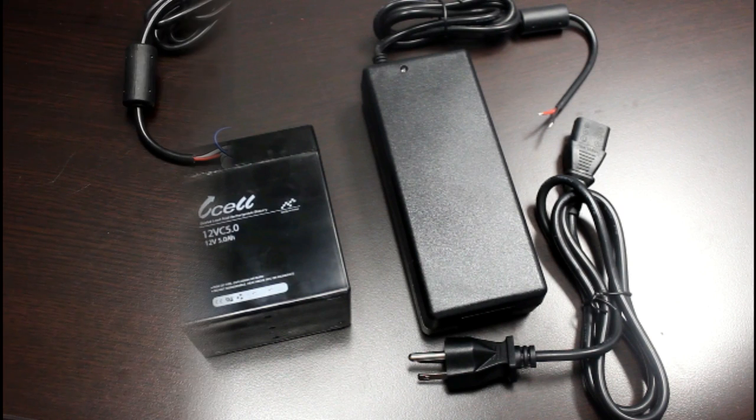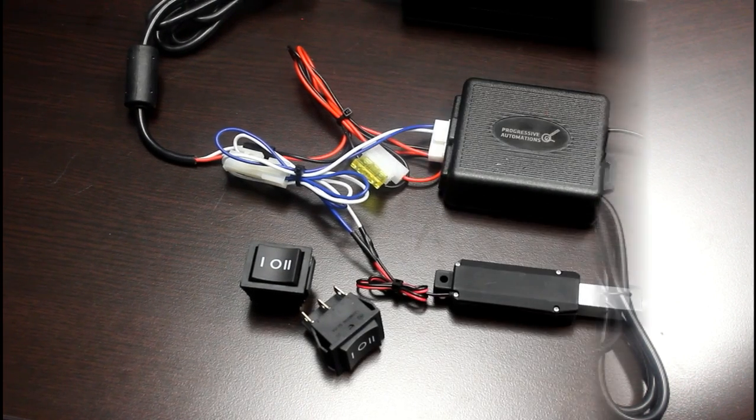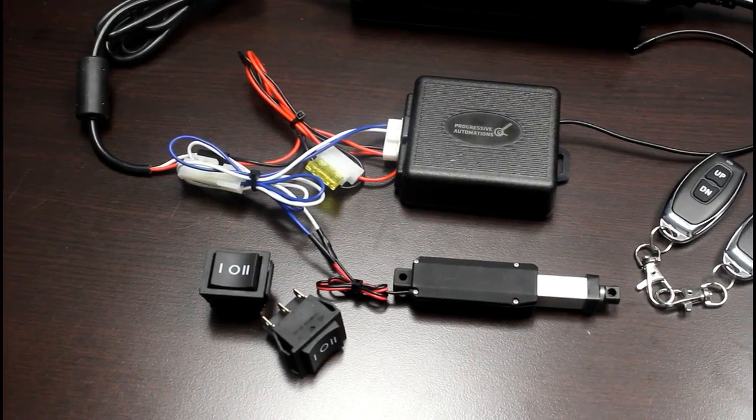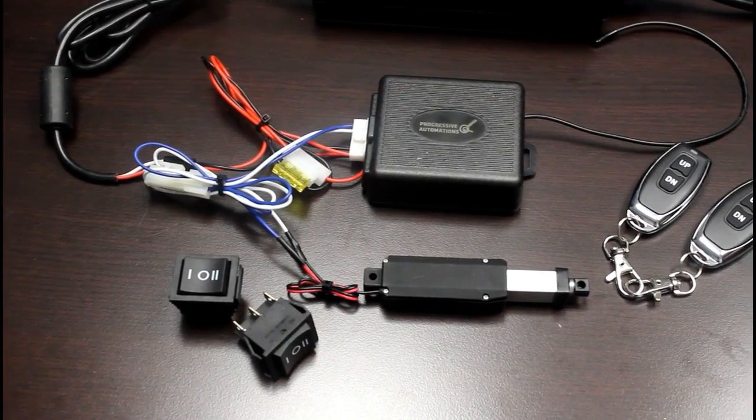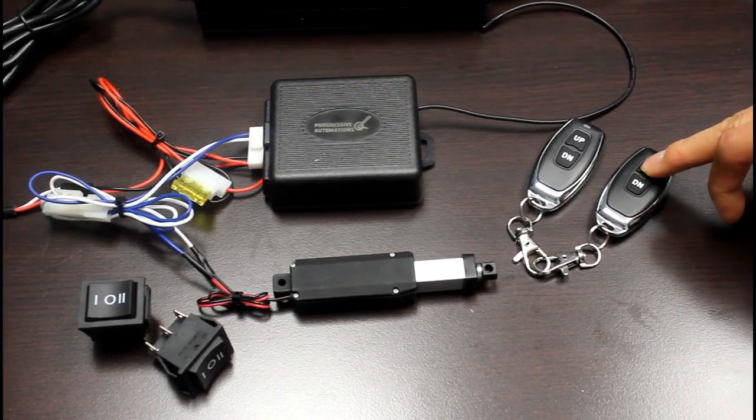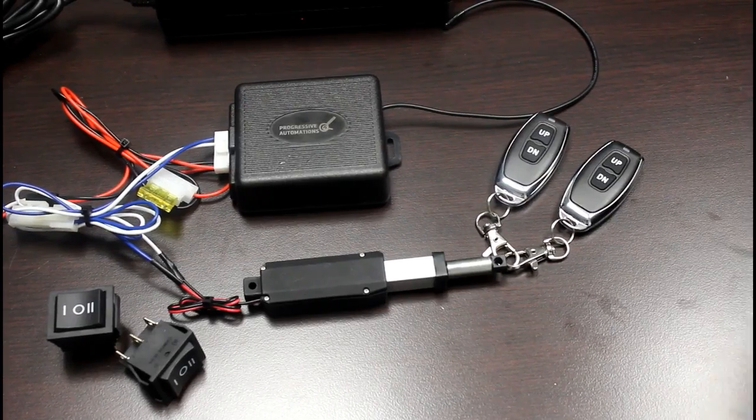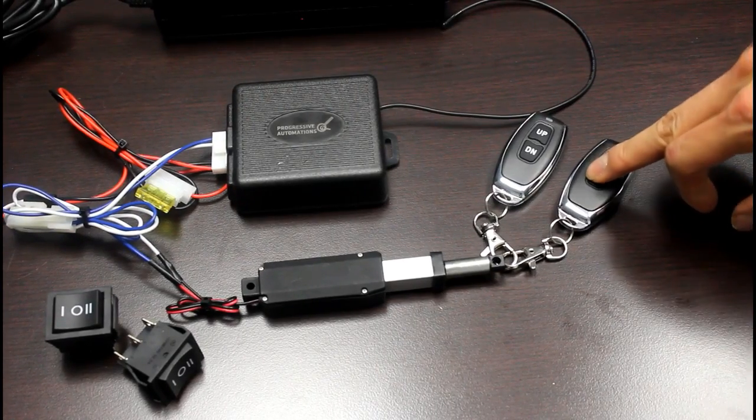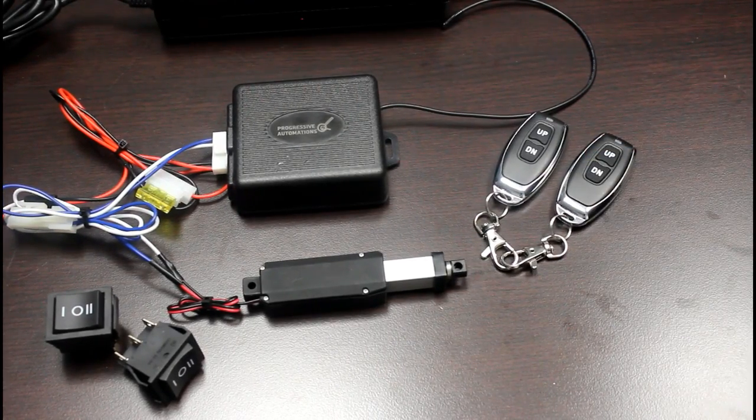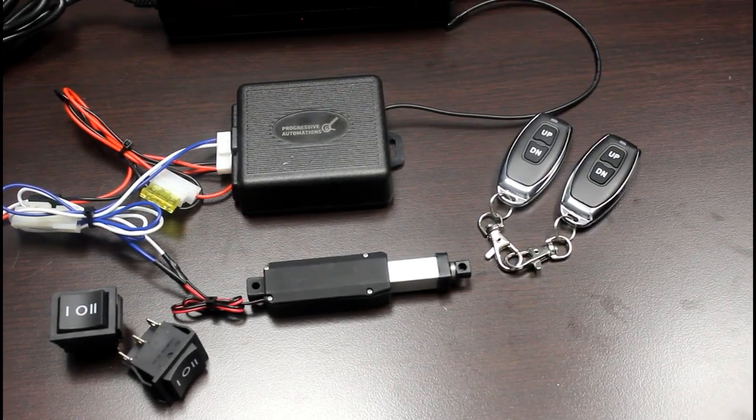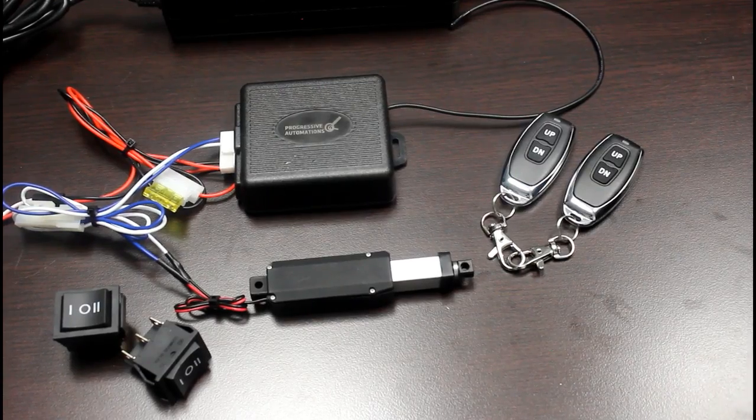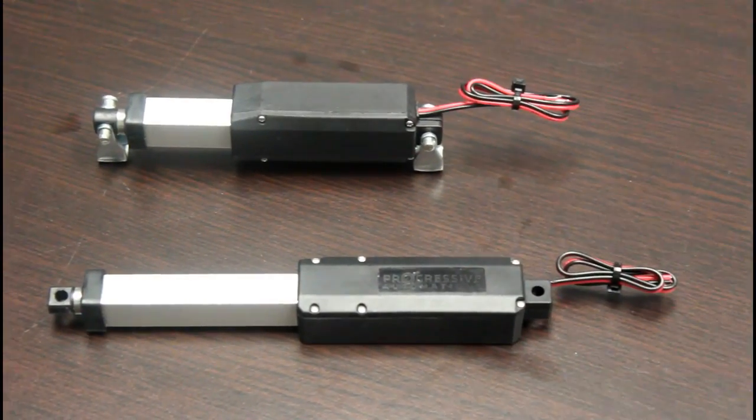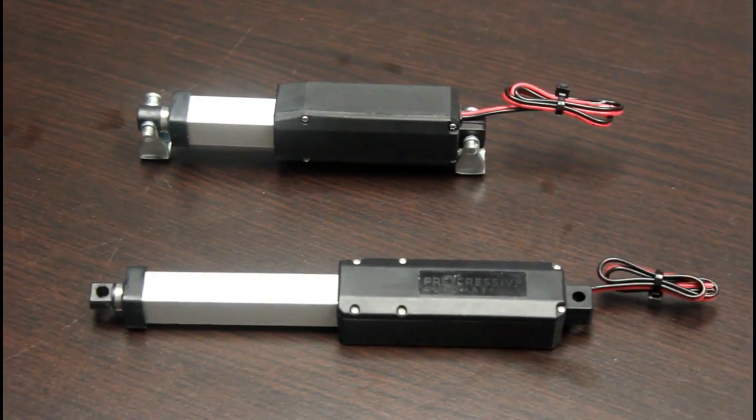You will also need a way to switch the voltage polarity to reverse the motor direction. Here we have the two most common options: an RC-01 rocker switch or a PA-31 wireless control box.